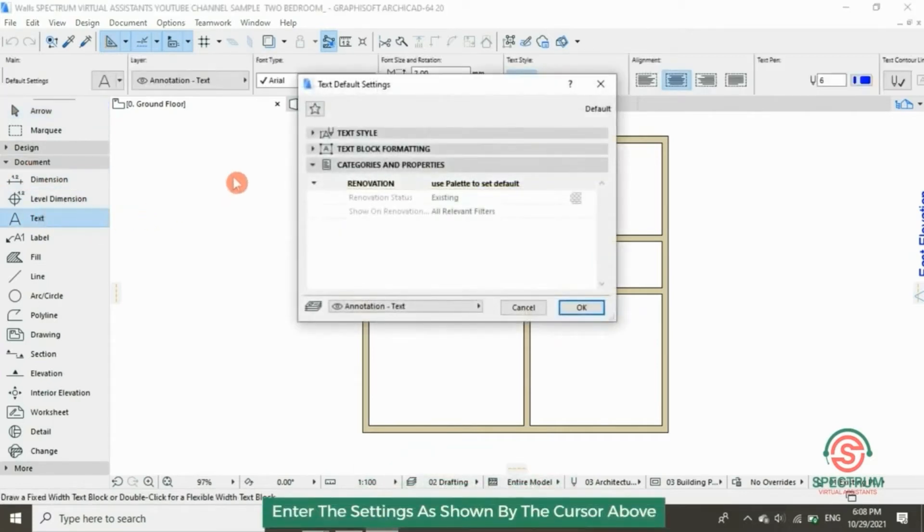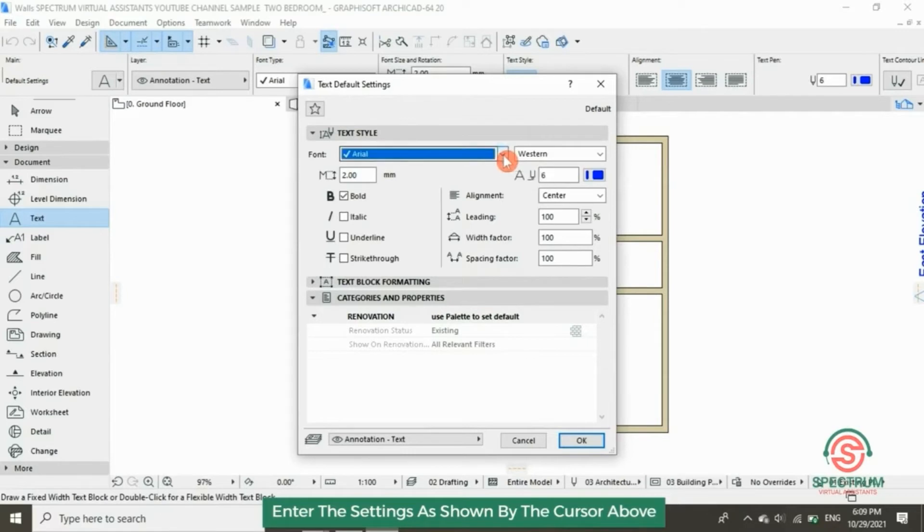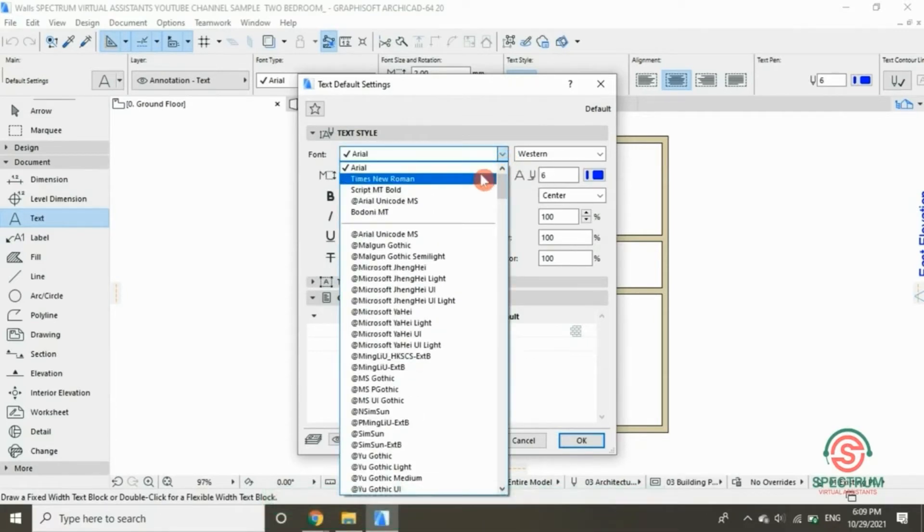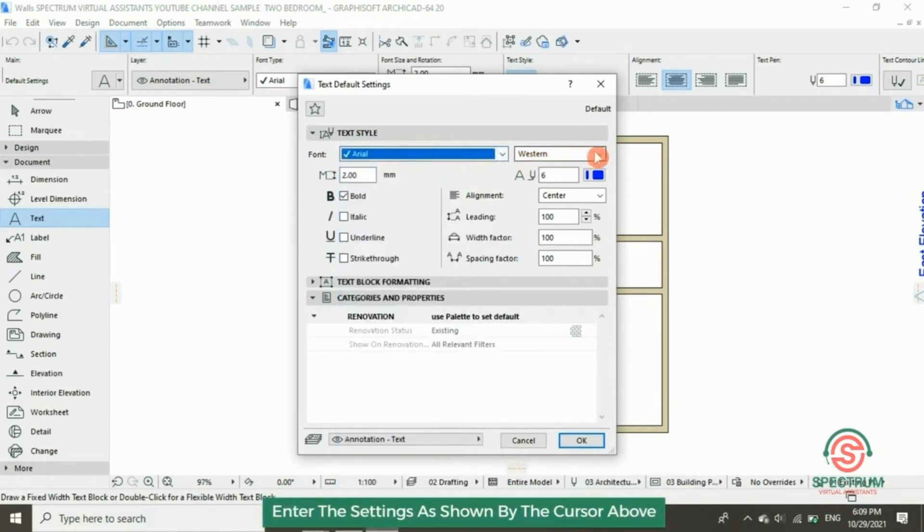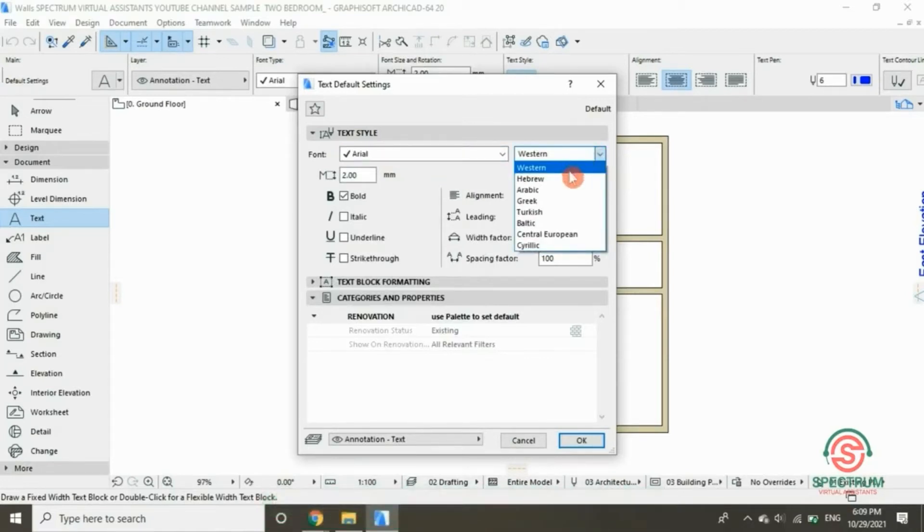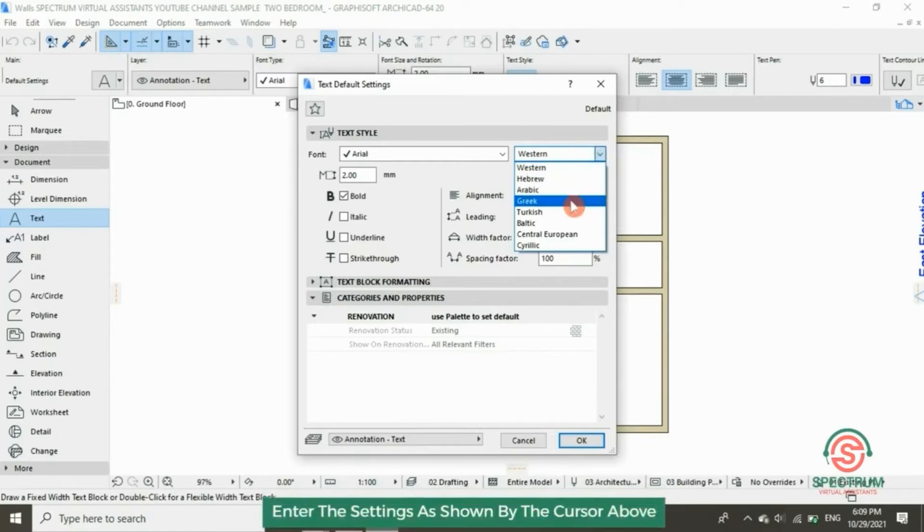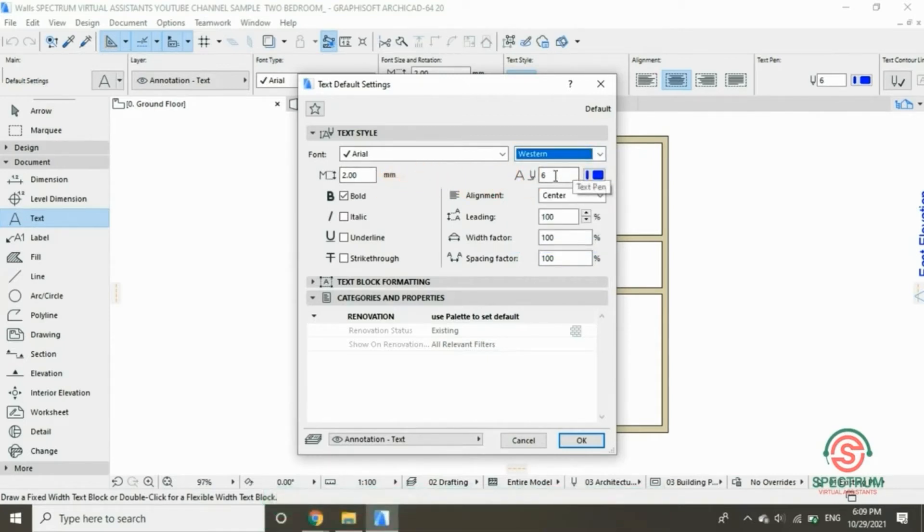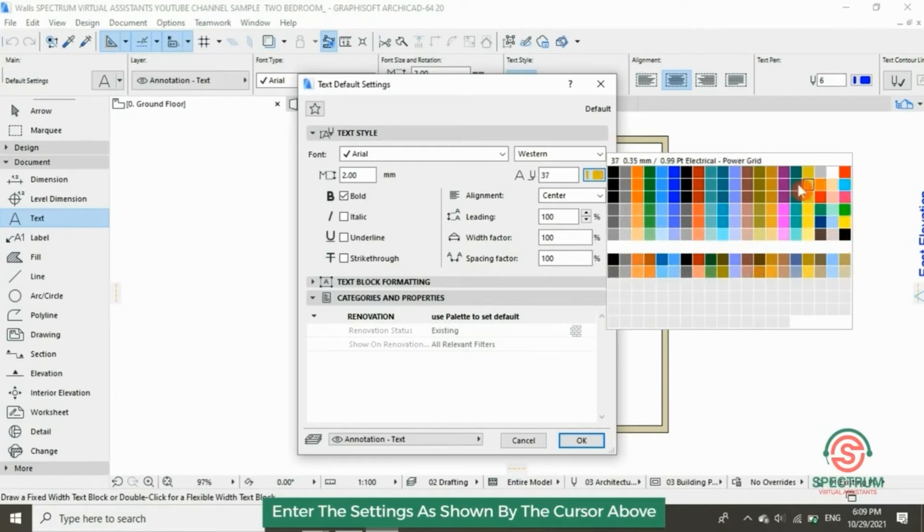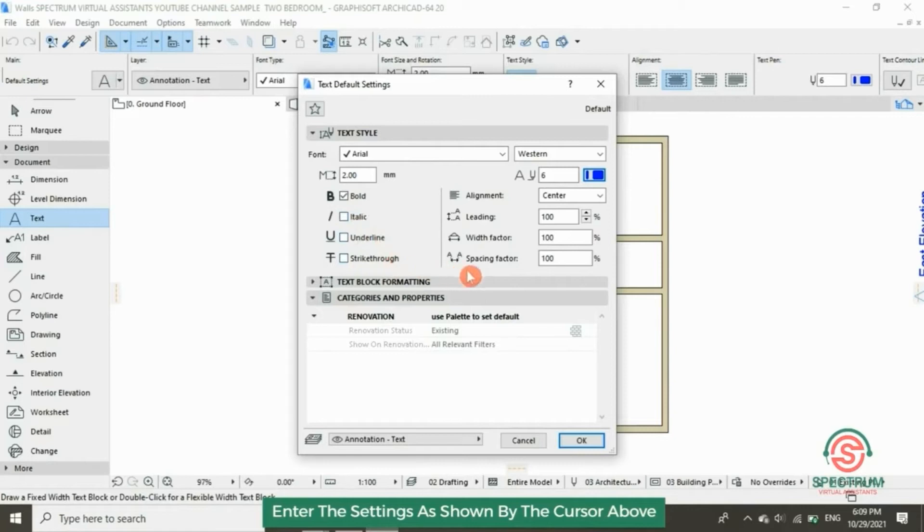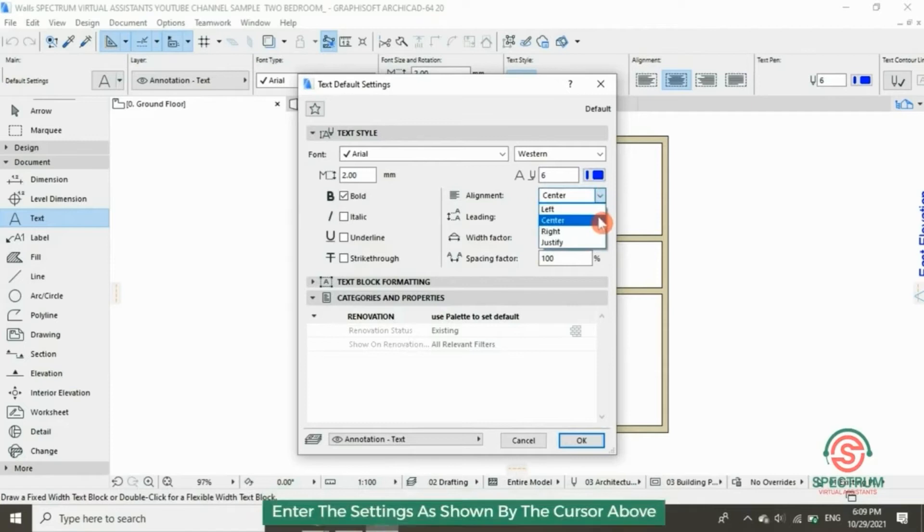This will pop up. Let's enter the settings for text style. This one is for the font. Enter the settings as shown on the screen. Enter the size of the font. On this, you choose the color of your text. Click on bold.